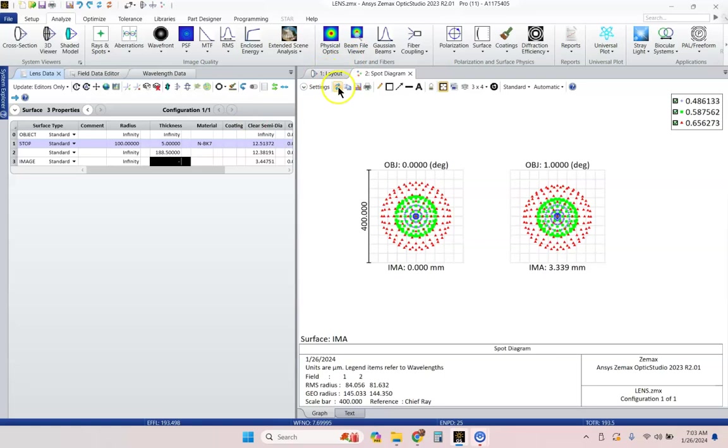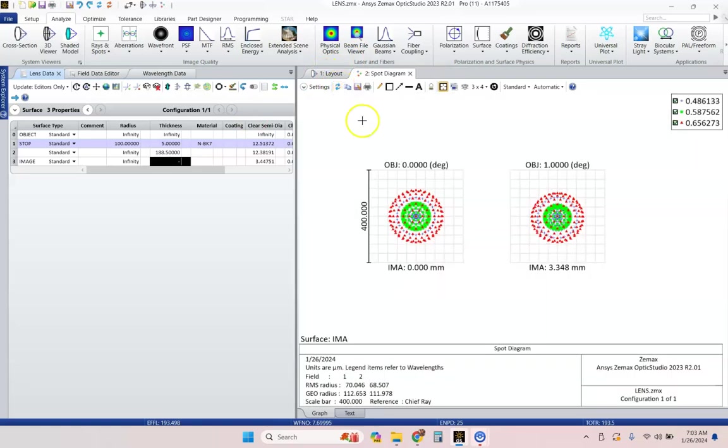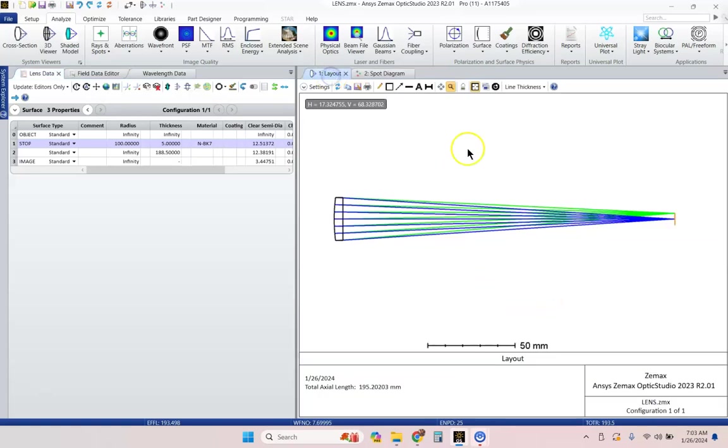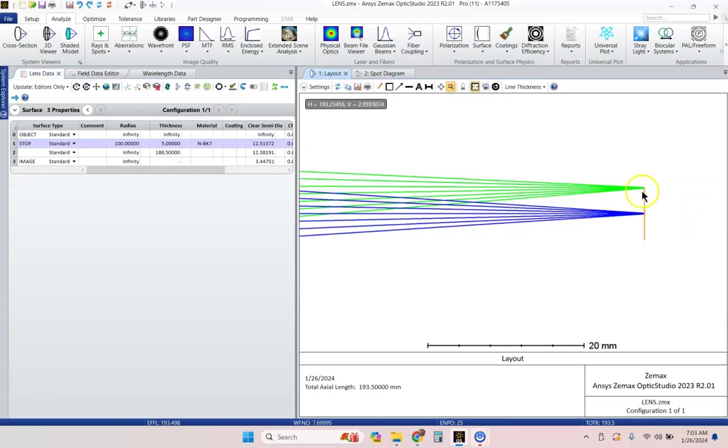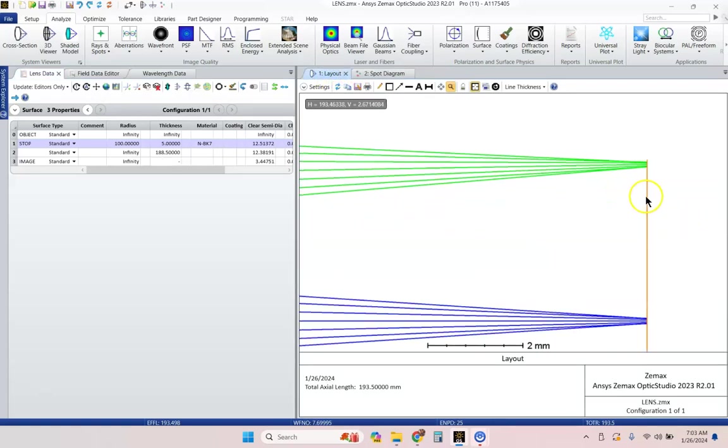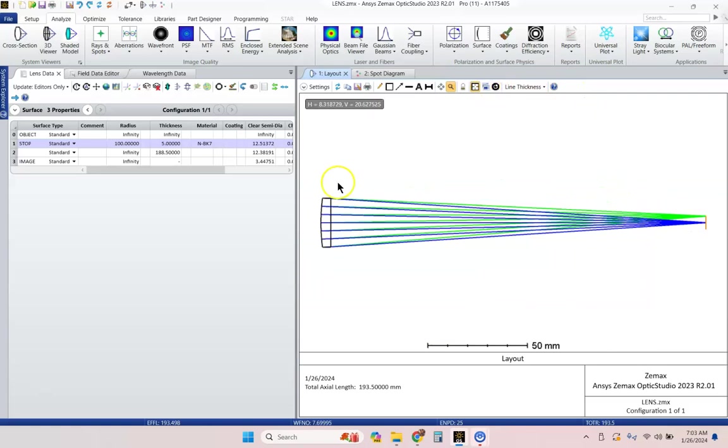Okay, so let's go to 188.5. So, if this is all you had to do in order to find the best focus in ZMAX, and that's the only way you could do it, that wouldn't be very interesting and useful for the software to do. And so, what you can do now is let's go ahead and do a quick optimization routine.